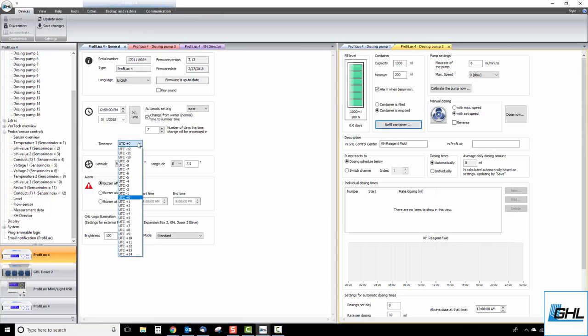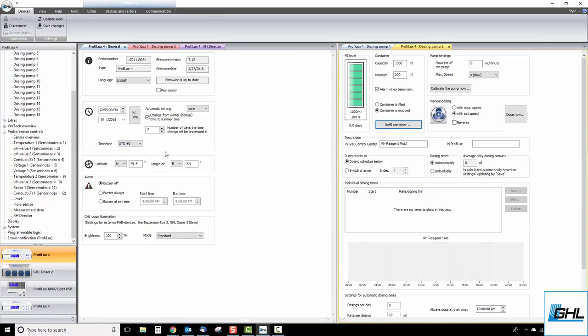Simply select the correct time zone and your measurement times will be in line with your correct time. Once you're done adjusting your settings, click save changes and your KH director will now be ready to use.